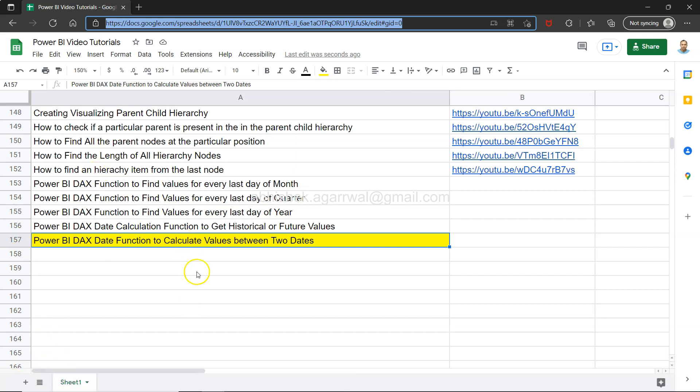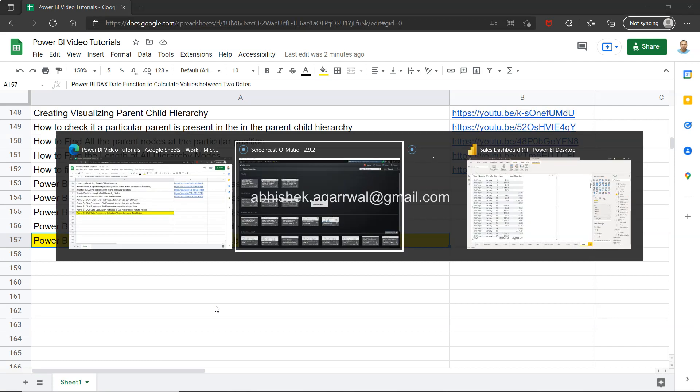Also, since it is live, all of my future videos will also be present here. So make sure you bookmark that and whenever you need, you can search anything here and jump to the video.